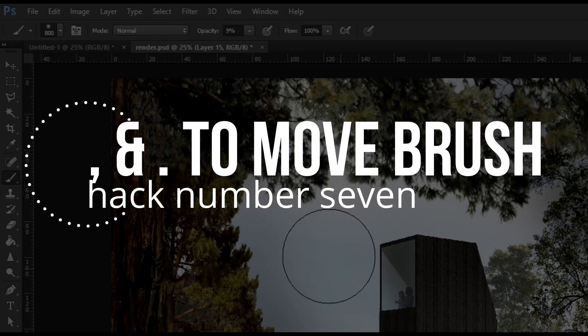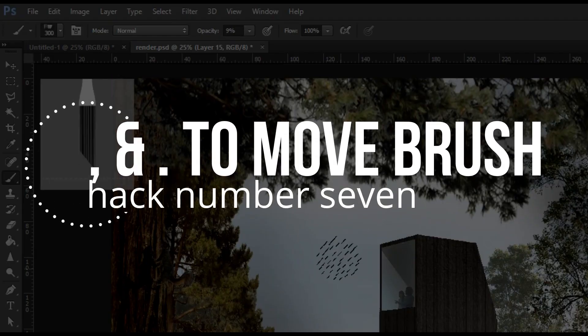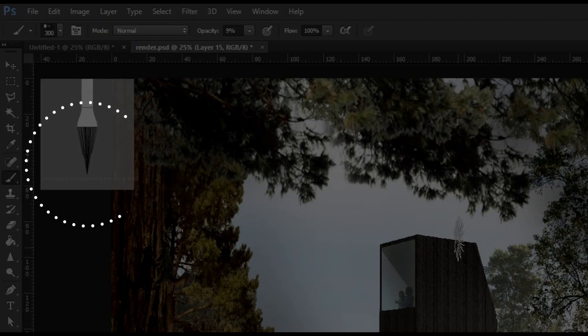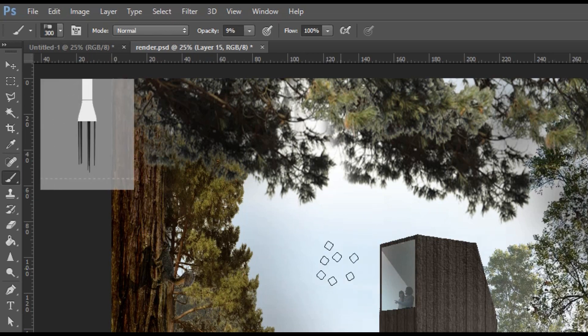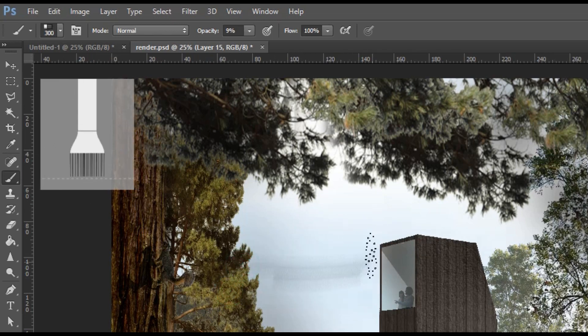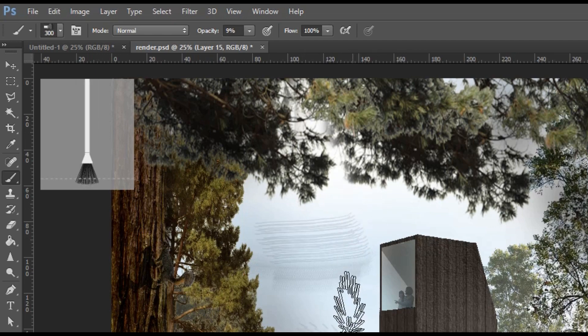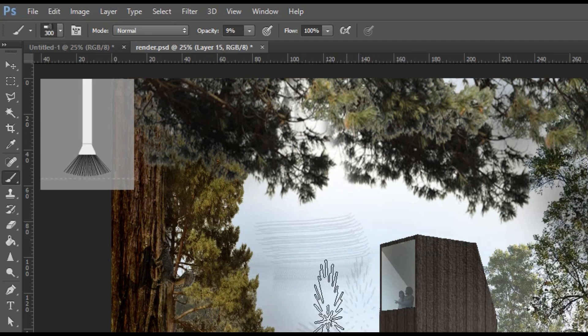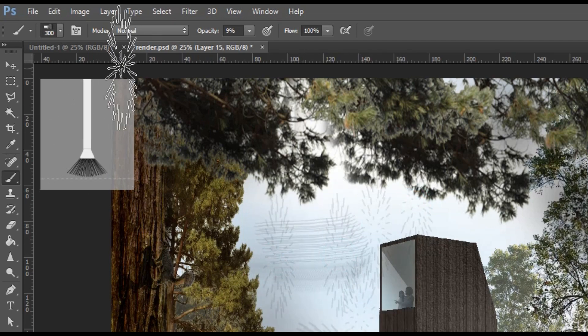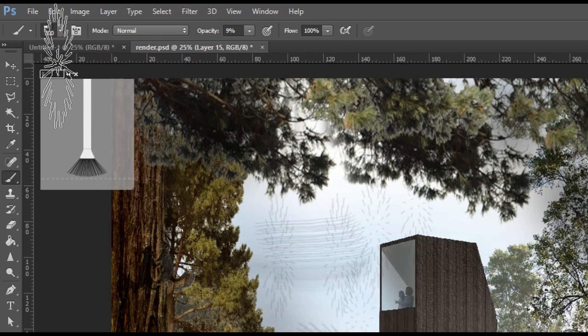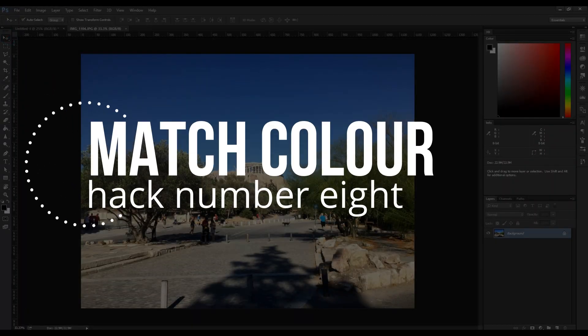Use comma and full stop to move between brushes. Sometimes when I have a large Photoshop file, right clicking to change my brush takes a second or two. So using comma and full stop really makes it easier to turn from one brush to another.